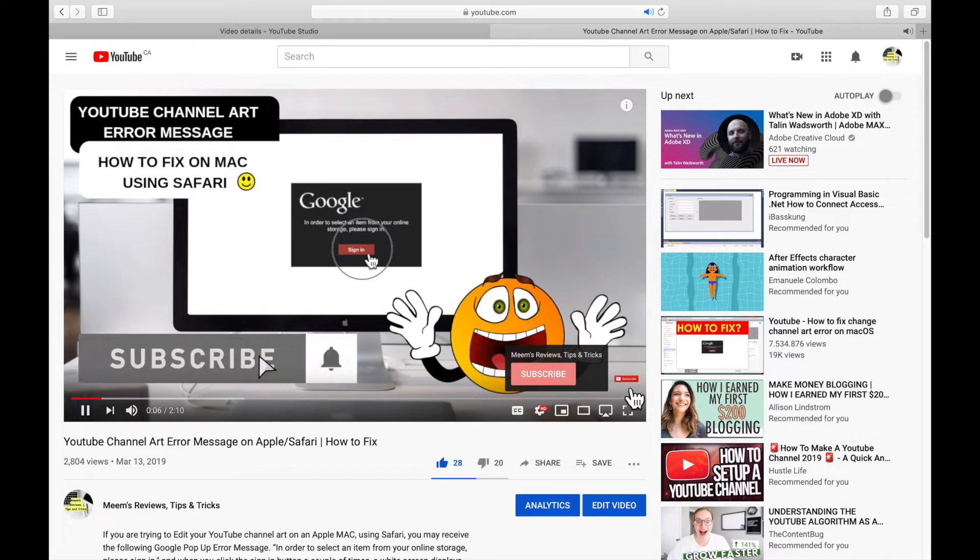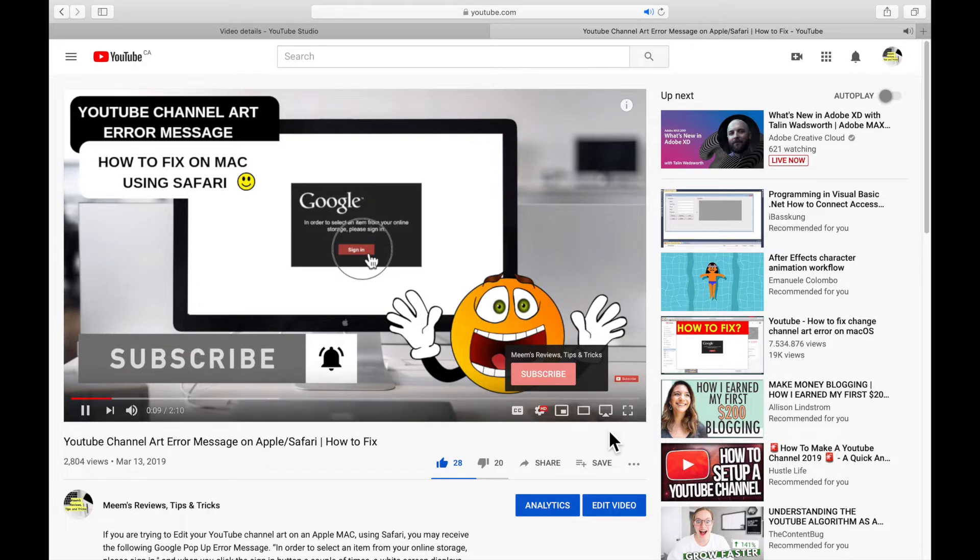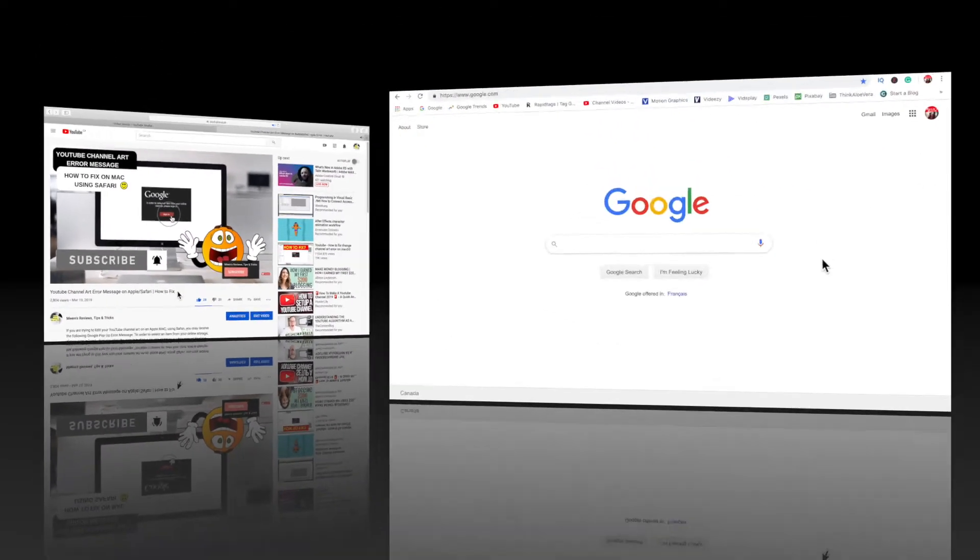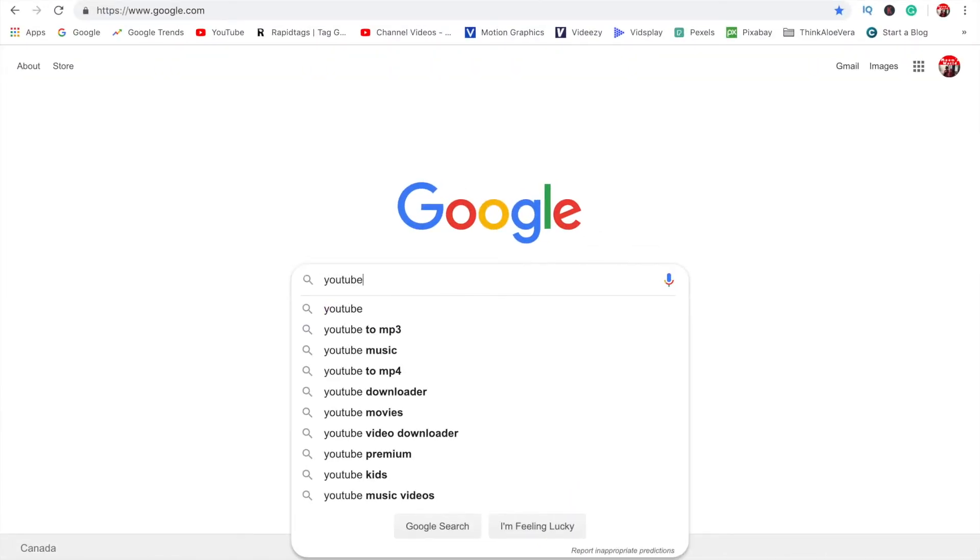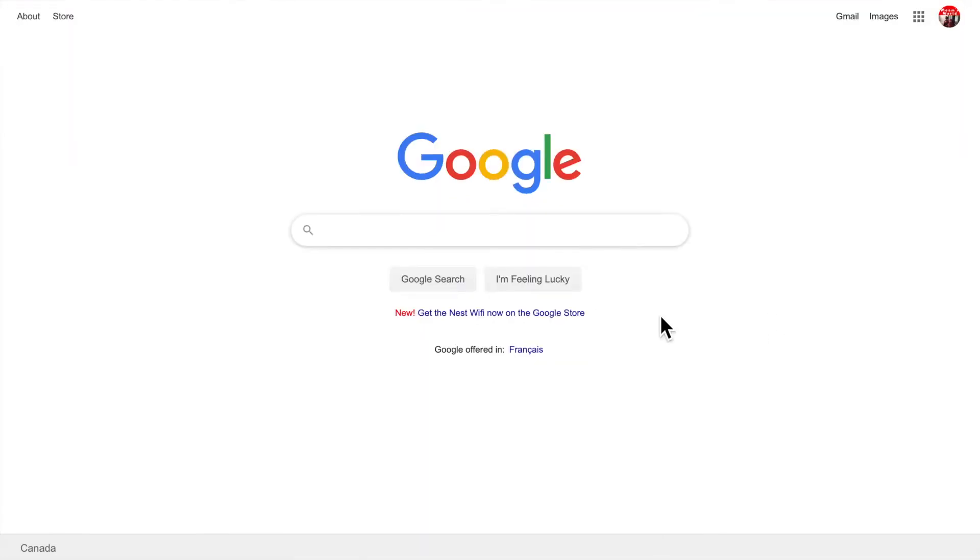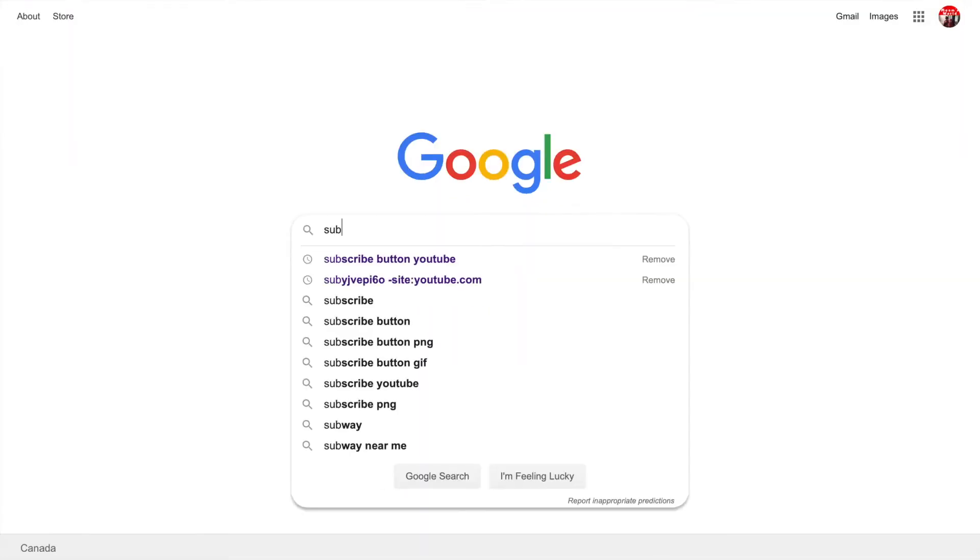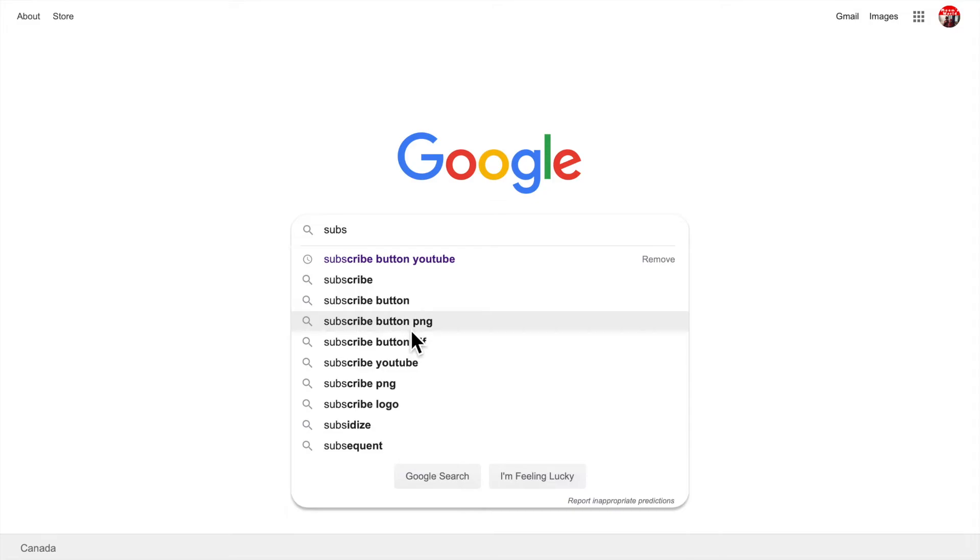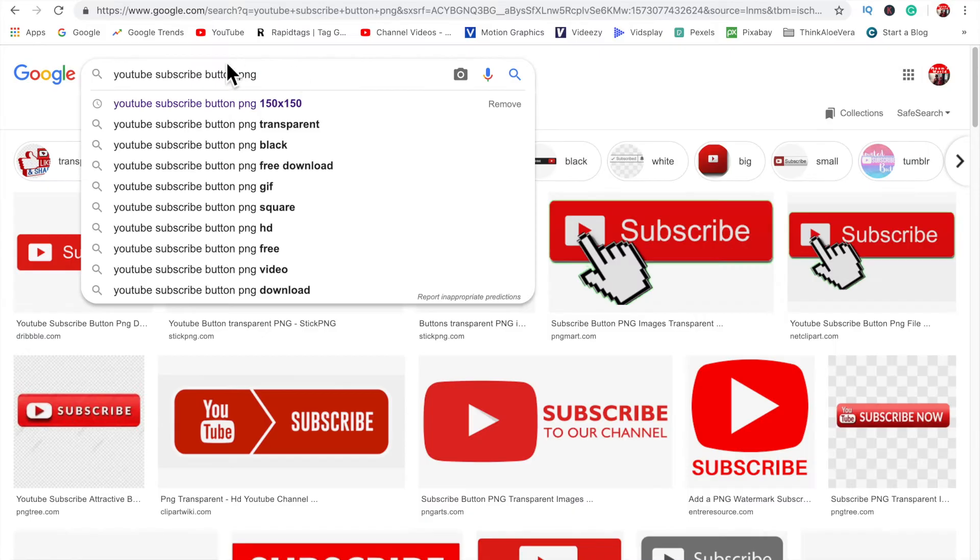You can see it here and you can see that it's really small, it doesn't really stand out so I'm going to change that. So in Google you're going to want to try searching different things like YouTube subscribe button PNG or subscribe button PNG, YouTube subscribe button 150 by 150.